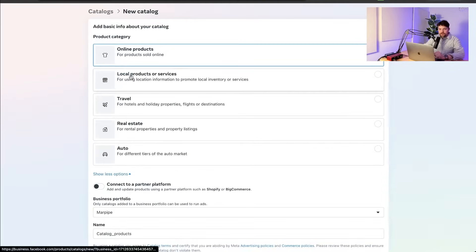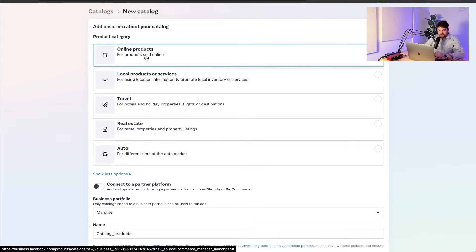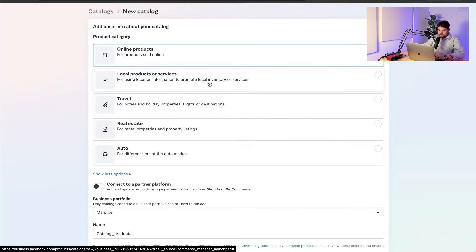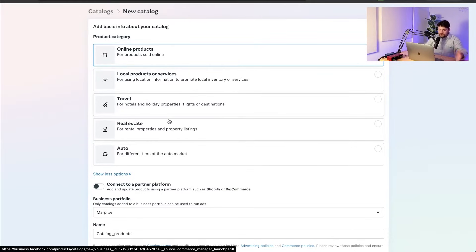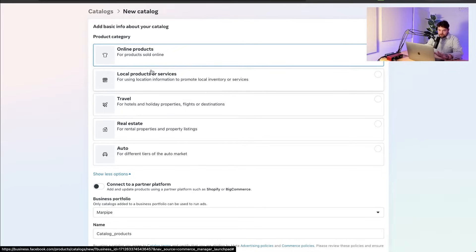If you're selling things online, which I love to do, it's going to be online products. You're selling things online. We love it. But if you're doing other things like local products, we have local inventory attached to every product. That's different. Travel, real estate, auto. You're going to select that here. These are important. Make sure you select the right one. But for most people, it's going to be selling things online.